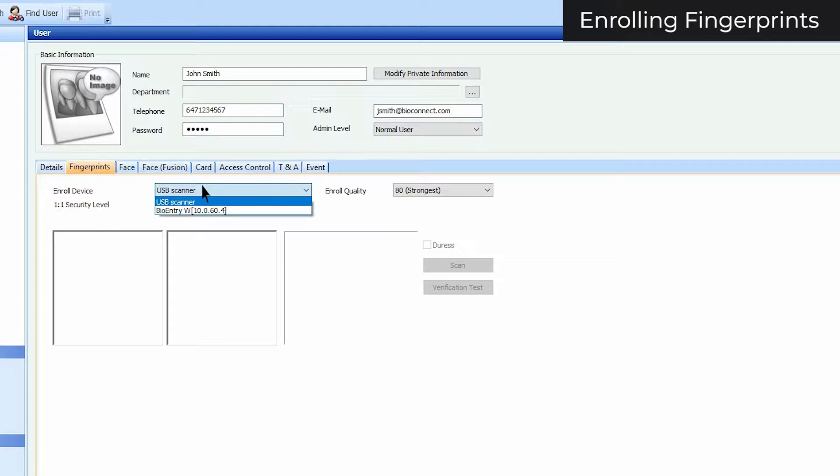If you aren't using a BioMini, your finger's scores will display as minus 1 after they are scanned. This is normal and is used to differentiate between BioMini and device enrollments. This does not indicate a low enrollment score.